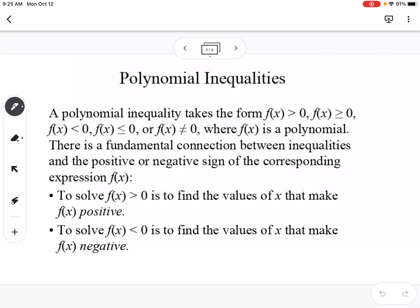With polynomial inequalities, the important thing to know: if you see the greater than zero symbol, or greater than or equal to symbol, that means it's asking you where is your function positive. If you see where it says the function is less than or less than or equal to, it's asking us where is our function negative.